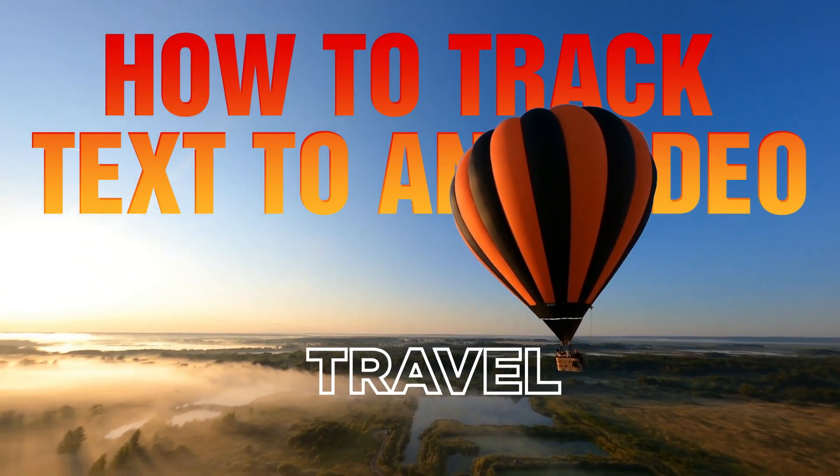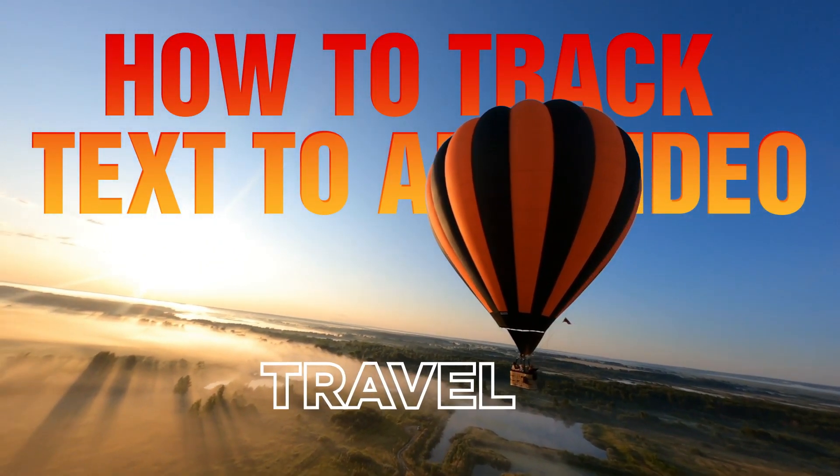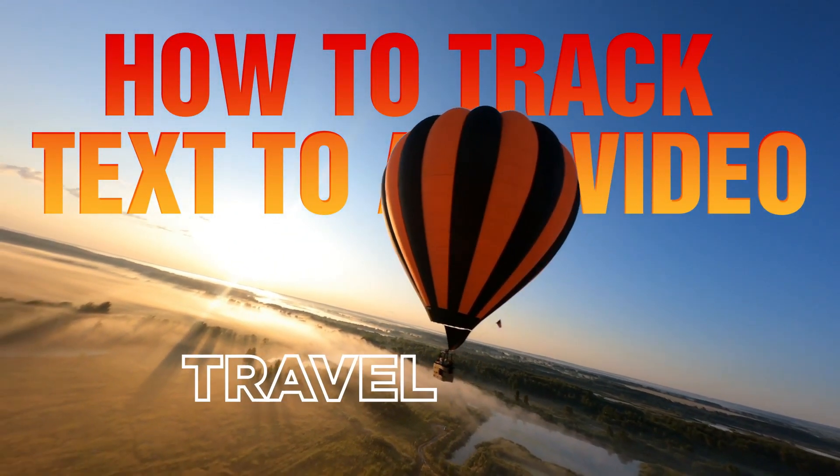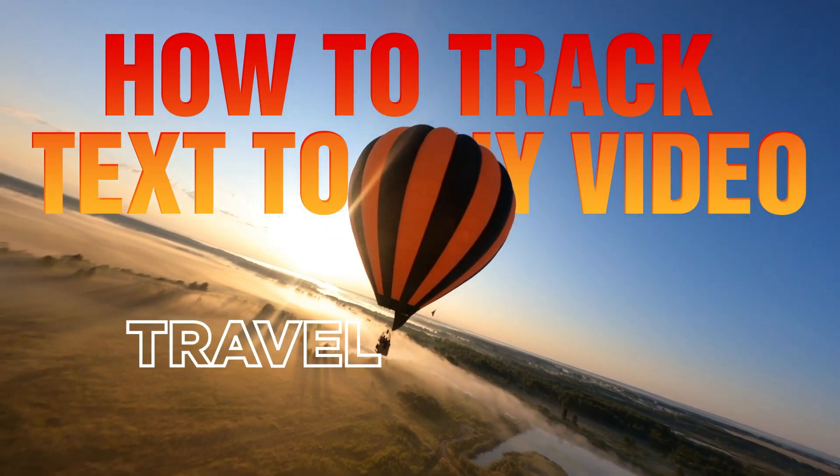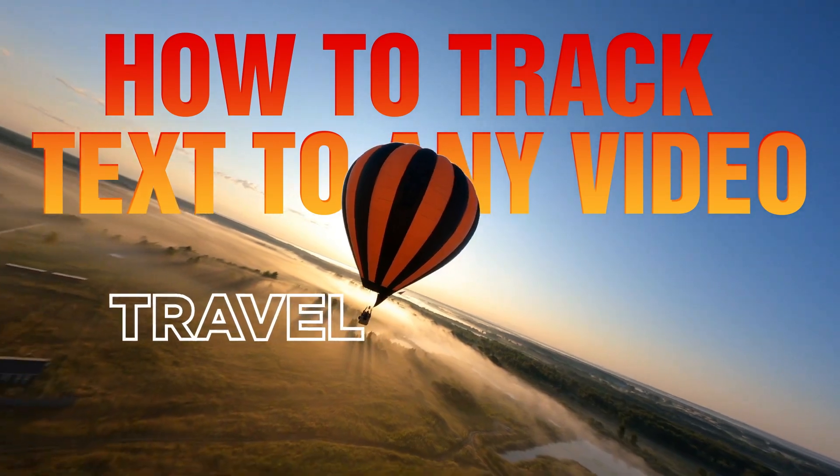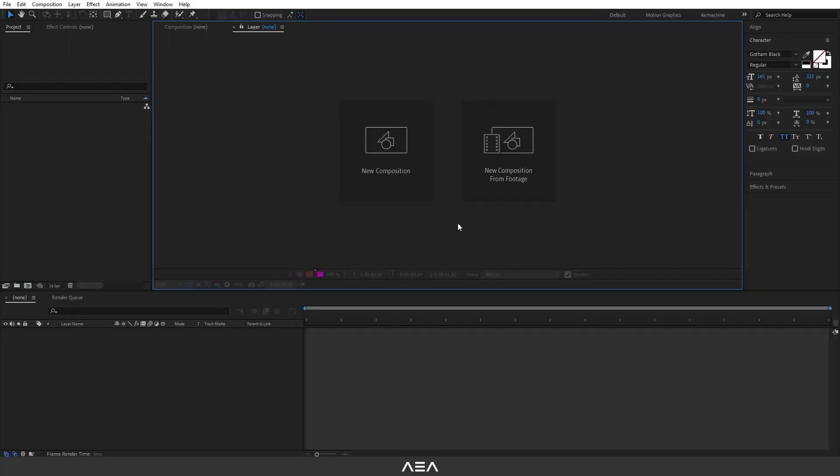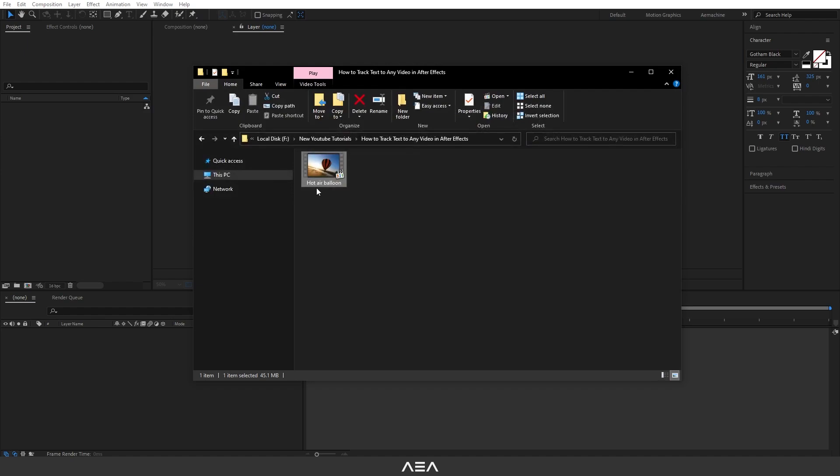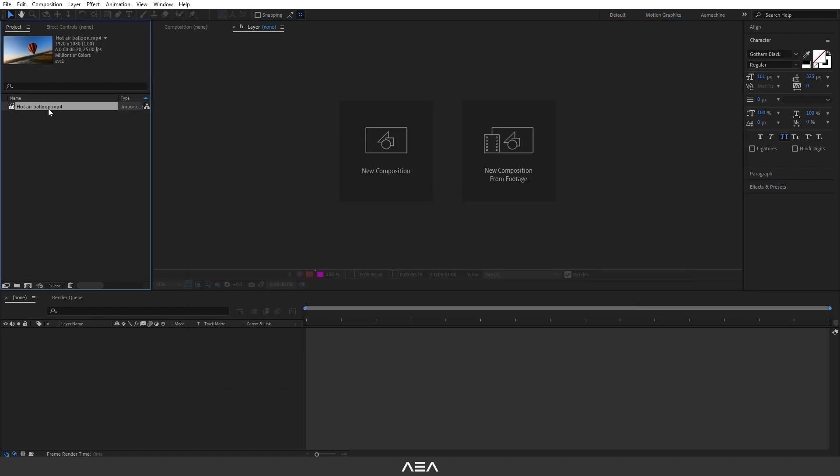Hey what's up guys, welcome back to another tutorial. In this tutorial I'm going to show you how to track text to any video inside After Effects. This is really easy to understand, so let's just start. Just drag and drop your footage into the project panel.